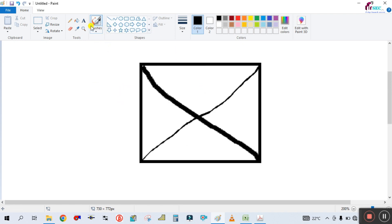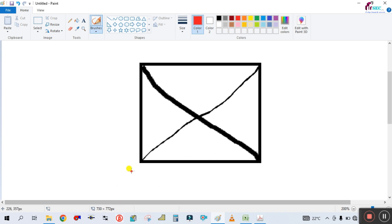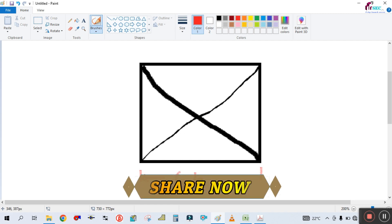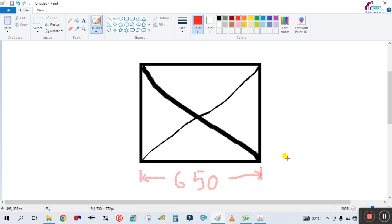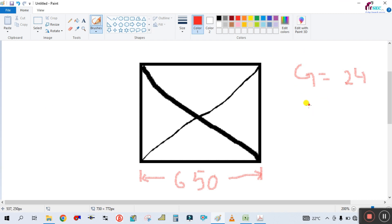We are talking about the width of the duct. For example, this is the width — from here to here — and the width of the duct is 650 mm. Height, whatever it is, we are only dealing about the width of the duct. So for a duct width of 650 mm, the gauge of this duct will be 24 gauge.